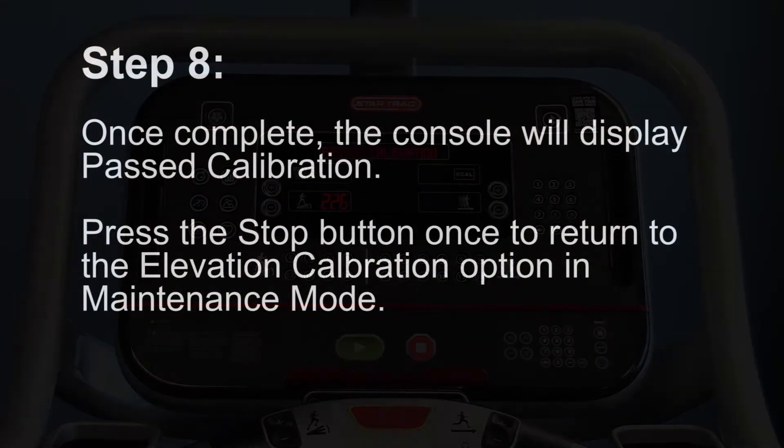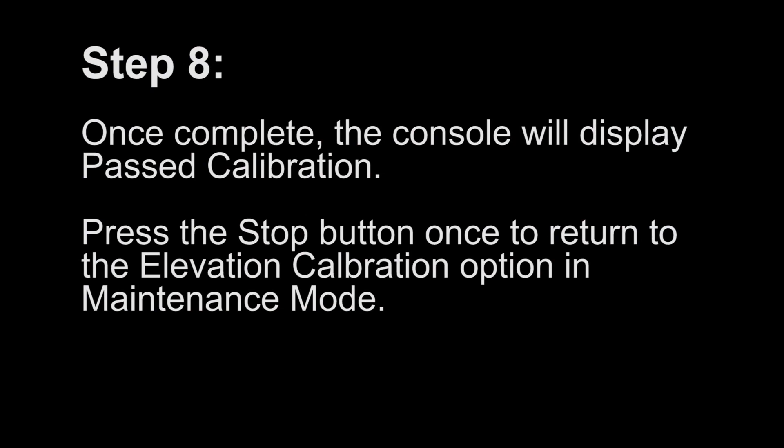Step 8. Once complete, the console will display past calibration. Press the stop button once to return to the elevation calibration option in maintenance mode.